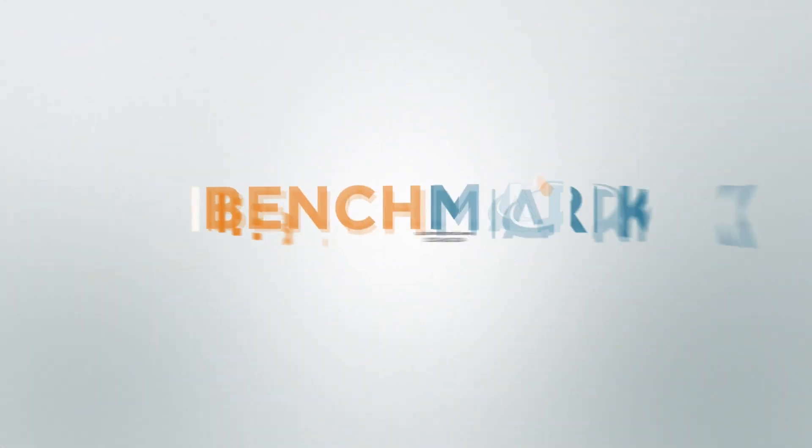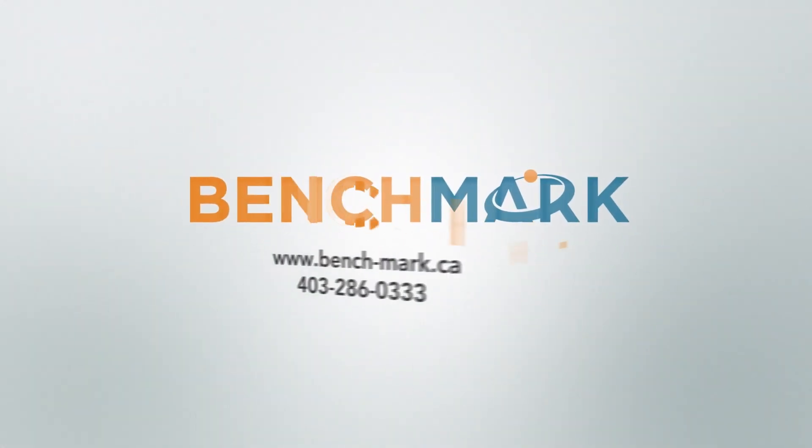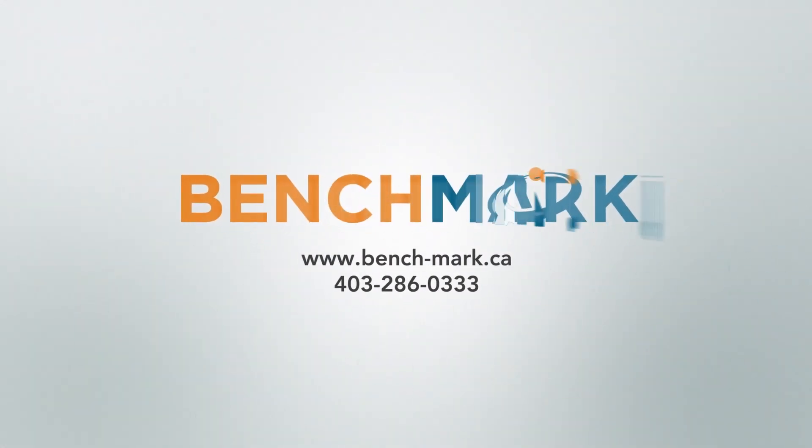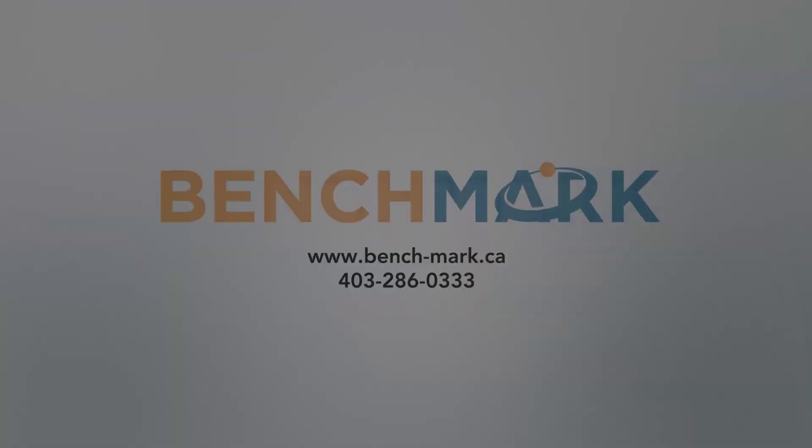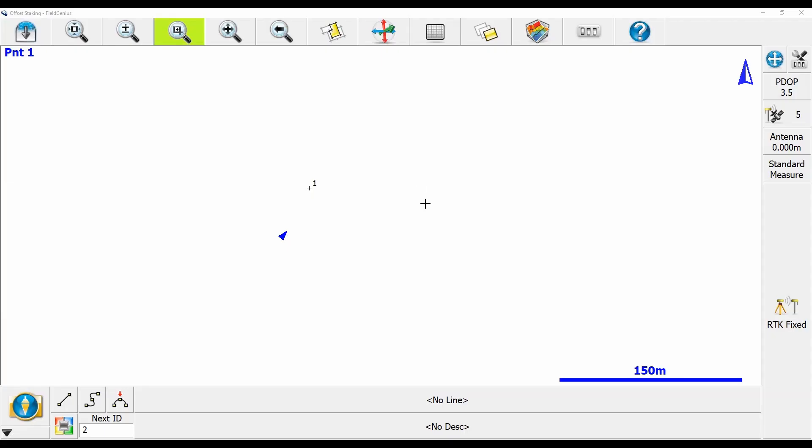Hi, this is Nolan from Benchmark, and in today's video I'm going to be showing you how to stake a point offset.